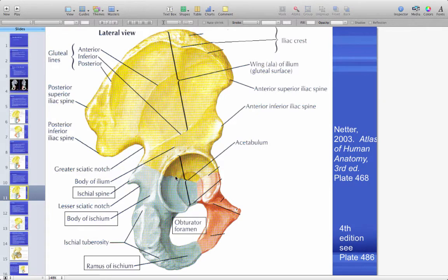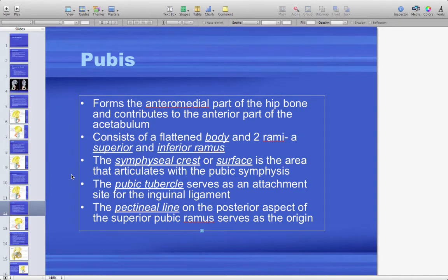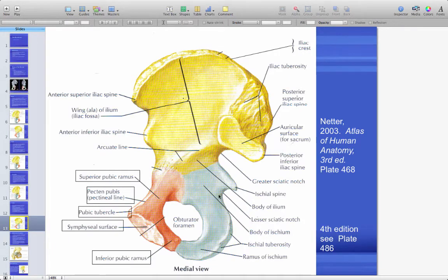The ischium contributes to the formation of the acetabulum. The pubis forms the anterior medial part of the hip bone and contributes to the anterior part of the acetabulum. It has a flattened body and two rami — superior and inferior. The symphysial surface articulates at the pubic symphysis. The pubic tubercle serves as an attachment for the inguinal ligament, and the pectineal line serves as an attachment for the pectineus. The pubic joint itself is a symphysis — a sliding joint with a disc between the right and left symphysial surfaces.